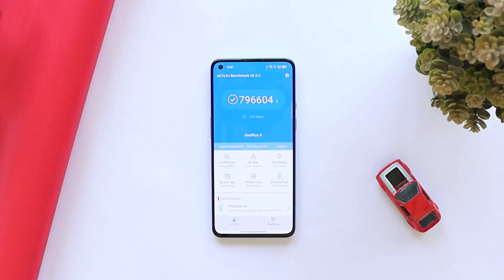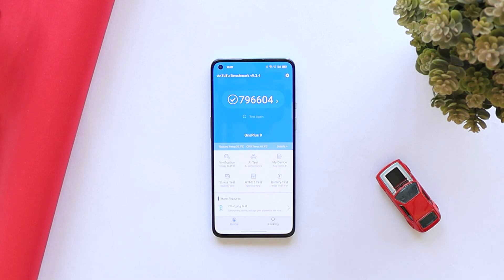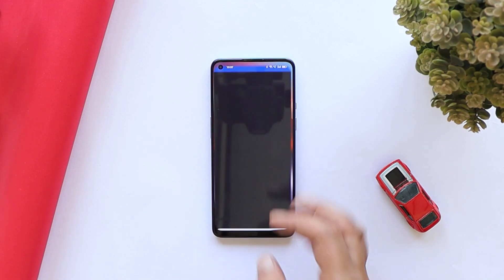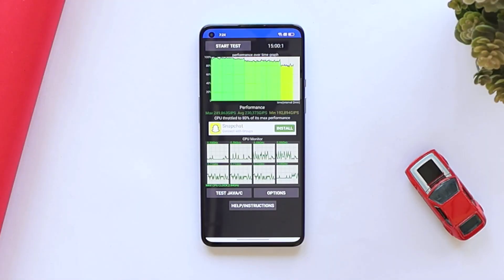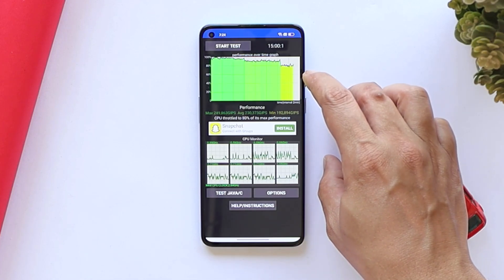With the AnTuTu benchmark application, the latest build of ColorOS 12 scored 796,604. On the previous build, scores were 771,577, so again better results with AnTuTu. We also did a CPU throttling test — on the previous build, CPU max throttled up to 91%, but on this build it max throttled up to 80%, and you can also see a huge dip in the graph.